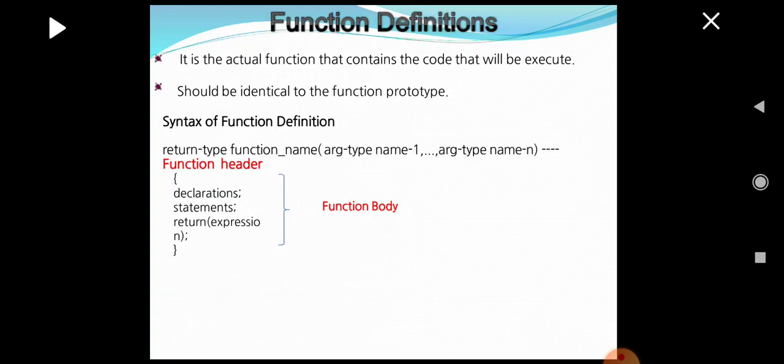Function definition. It is the actual function that contains the code that will be executed. It should be identical to the function prototype. The syntax for a function definition is similar to the prototype — it will have a return type, function name, and list of arguments, followed by the function body containing variable declarations, list of statements, and a return statement.